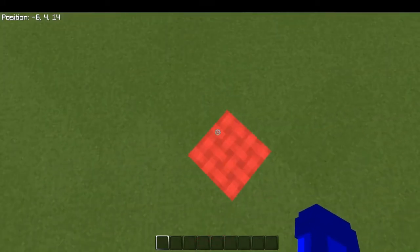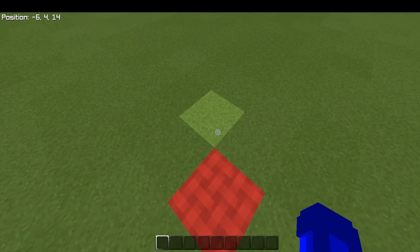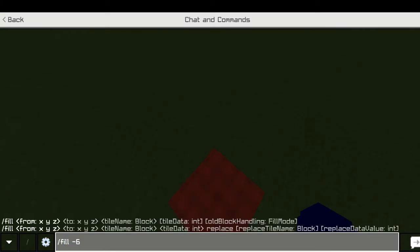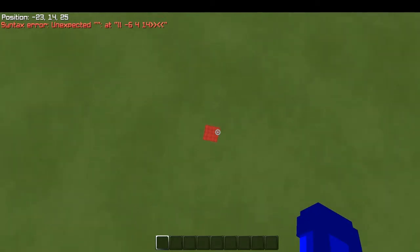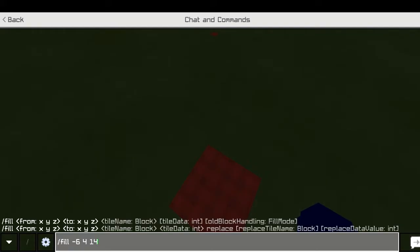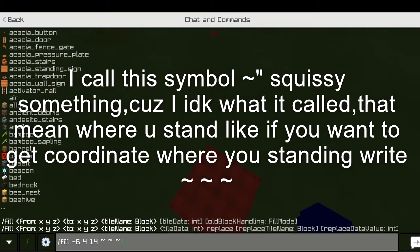Let me just get the coordinates here — okay, minus six, fourteen. And I'll just get all the coordinates. Tilde tilde tilde — which means relative to where you are standing — and then fill with whatever you want.